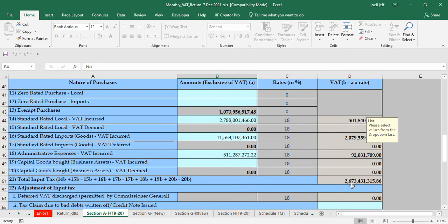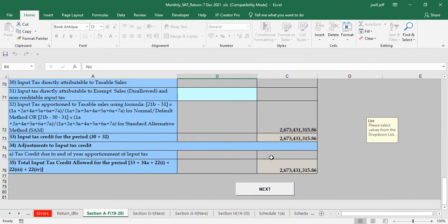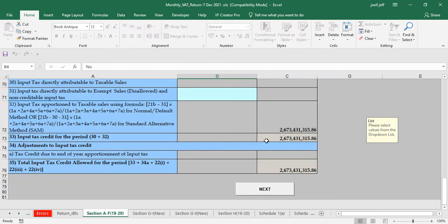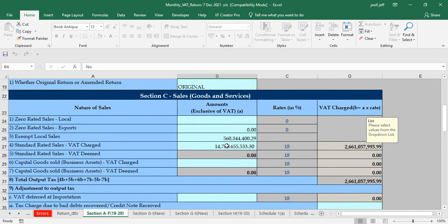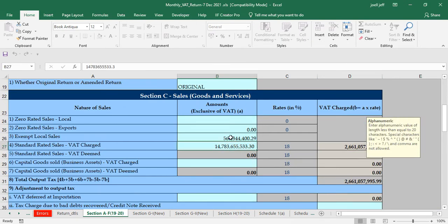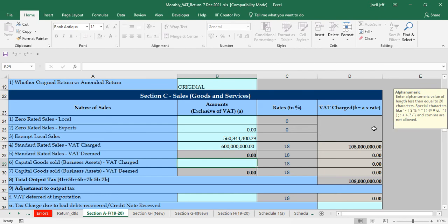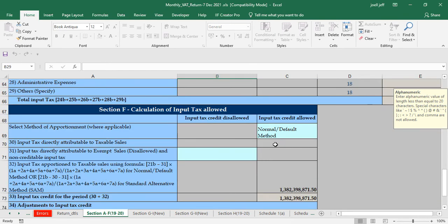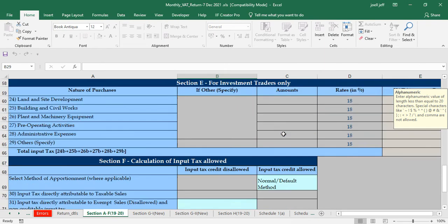Looking at the input VAT figure of 2.673 billion, you might ask why it hasn't changed. The input tax credit is only affected by apportionment when the proportion of exempt sales is significant. For example, if standard rated sales are 600 million and exempt local sales are 560 million — just to illustrate the concept — the total input remains 2.6 billion, but when you come down to the apportionment section only 1.3 billion is allowed out of the 2.6 billion.